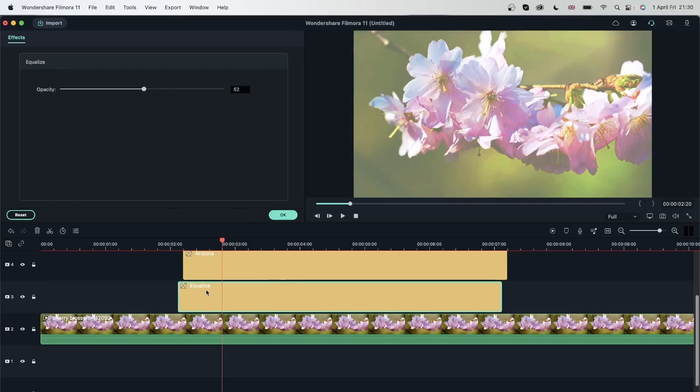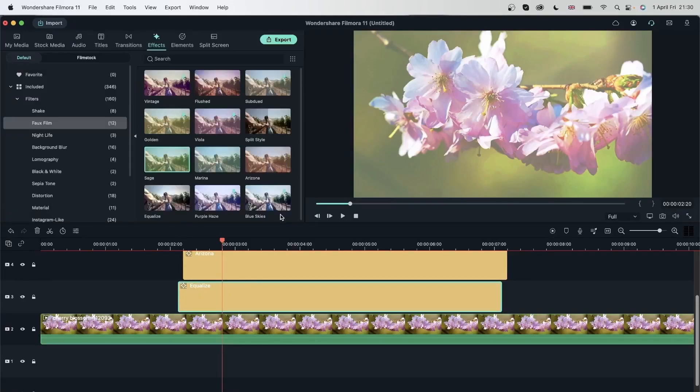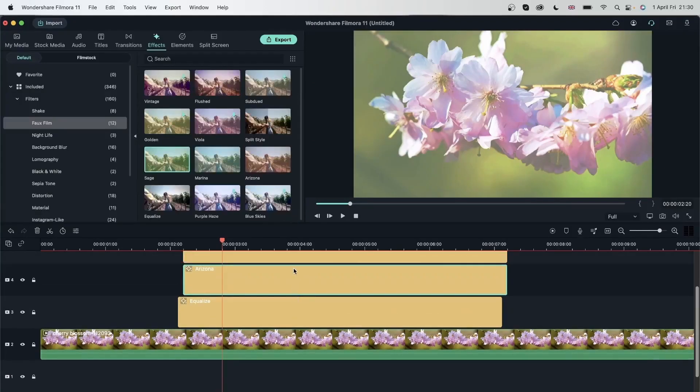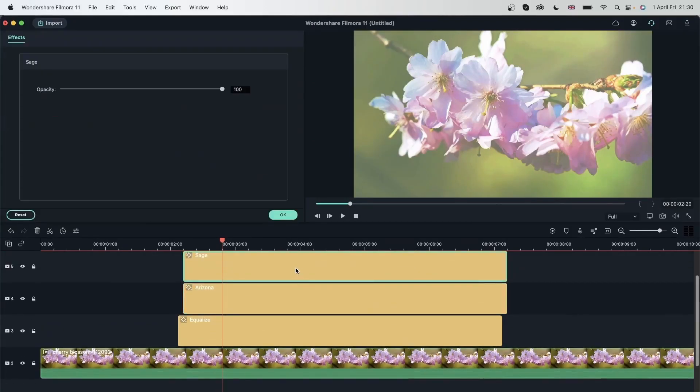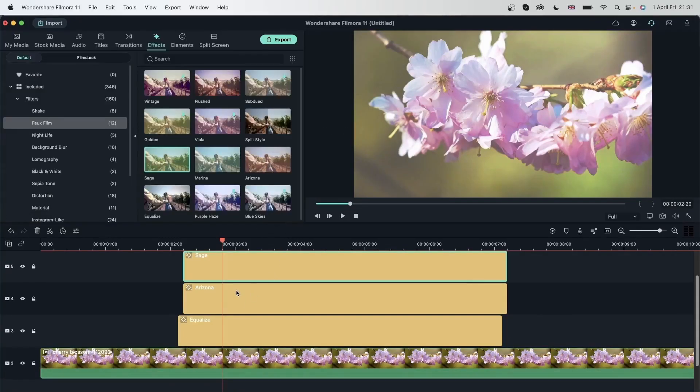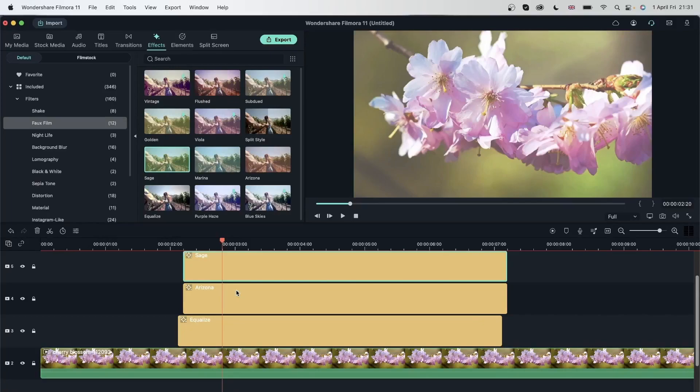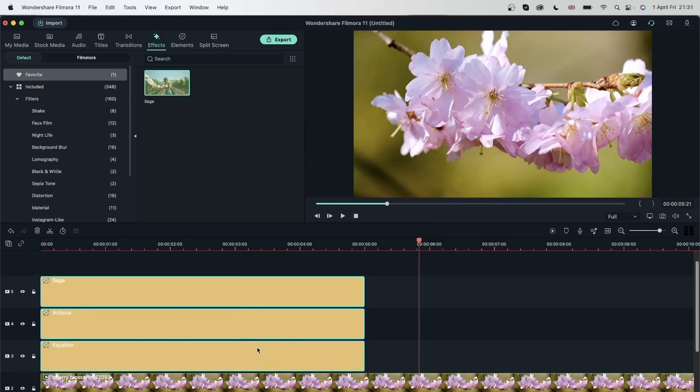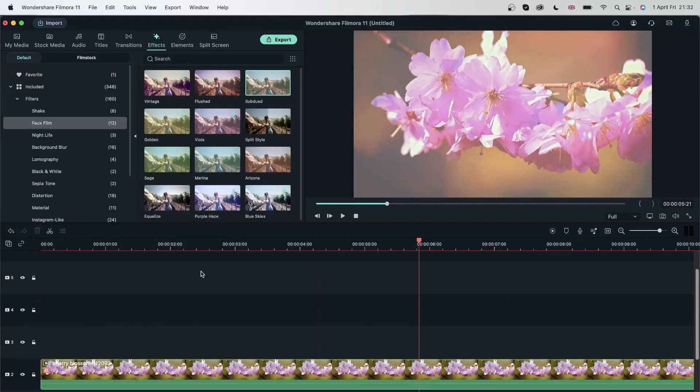So for equalize, I will keep it 52. For Arizona, I'm going to keep it 75. And for sage, I'm going to make it 40. So I can combine different filters on top of each other to get a different result if I'm not happy with what I'm getting already. And you could also add them on top of on your video if you don't want to see this stacking effect. I'm just going to stack a few inside my video layer instead of on top. Let's get this one too.